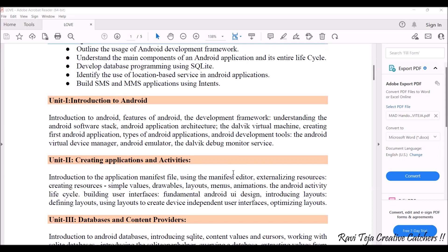In order to test Android applications, we will look at the different types of tools and emulators available. We will also see how Java files are converted into a .apk file and what virtual machines are used for that. Unit one covers features of the Android development framework, application architecture, the Dalvik Virtual Machine, steps to create a first Android application, and Android development tools like Android Studio, Virtual Device Manager, Android Emulator, and Dalvik Debug Monitor Service.